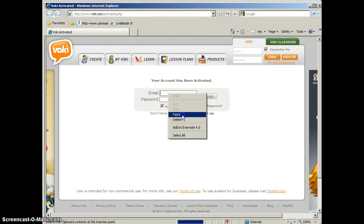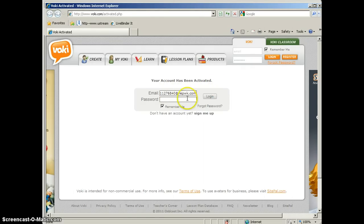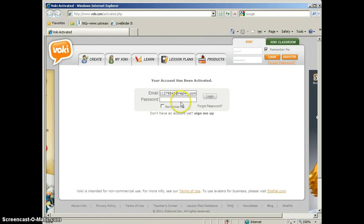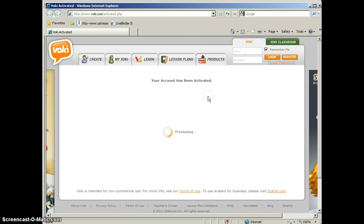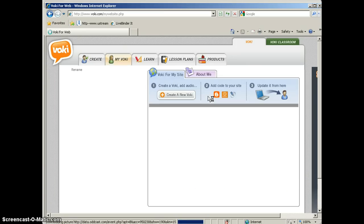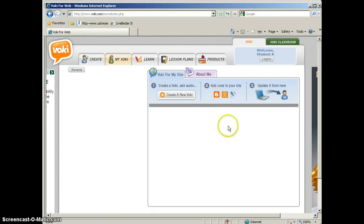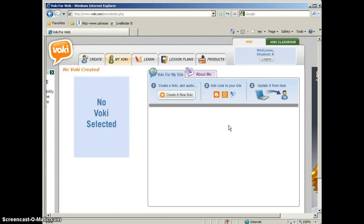Remember you have to use the email address of the account that you just set up. And then go ahead and type in your password and click log in. And then you're ready to create your Voki. So that is how easy it is to set up a temporary email account to gain access to Web 2.0 websites, like Voki.